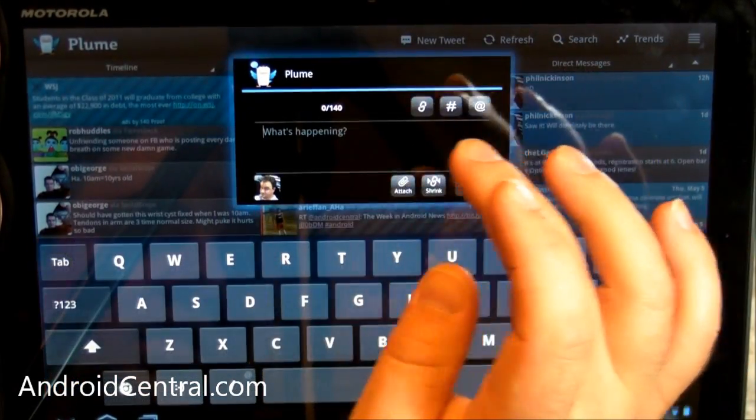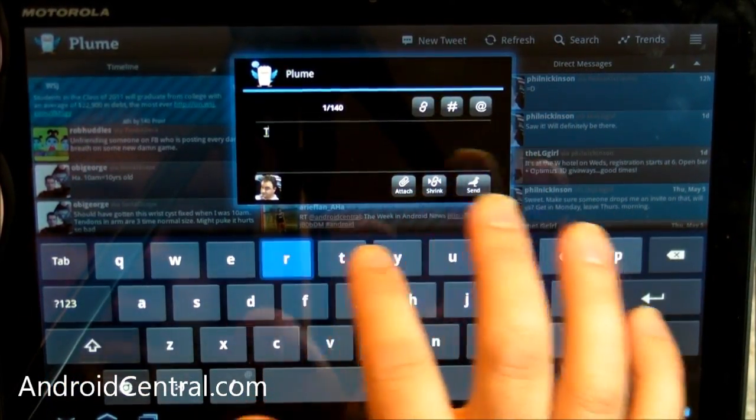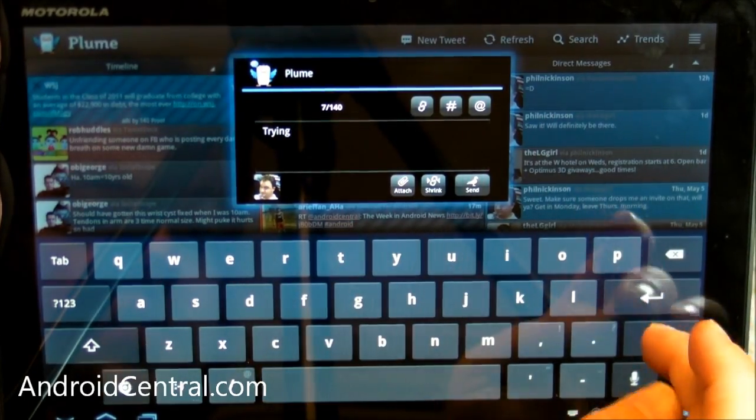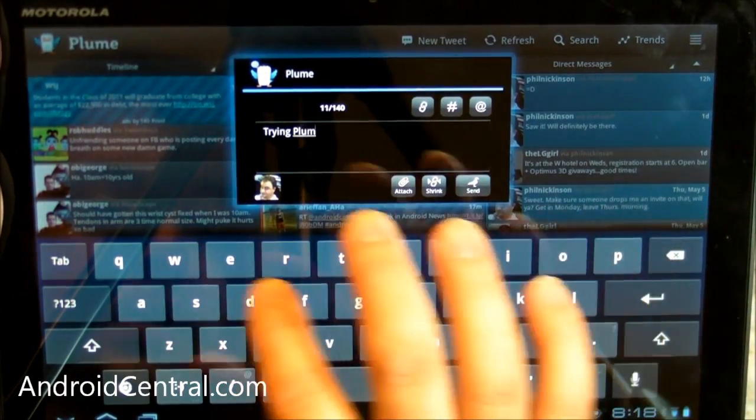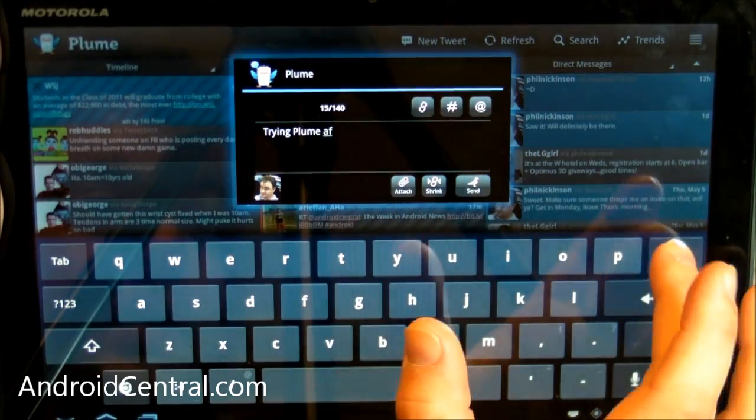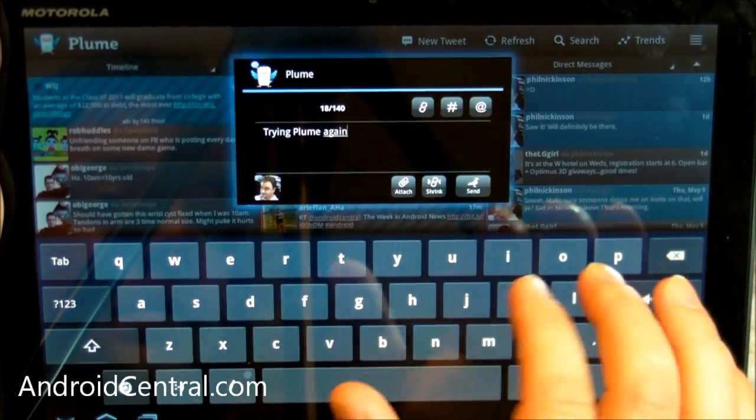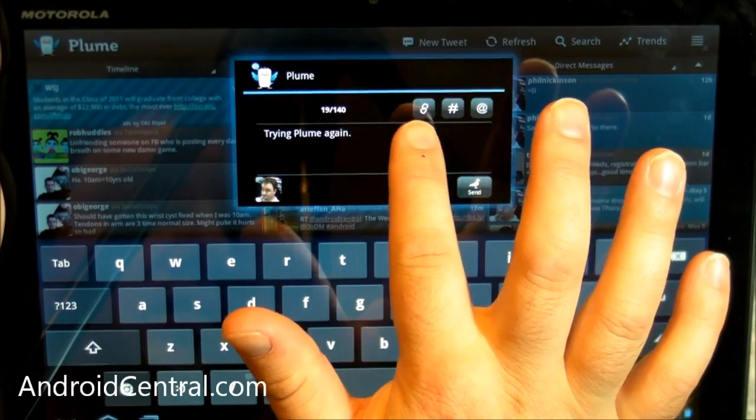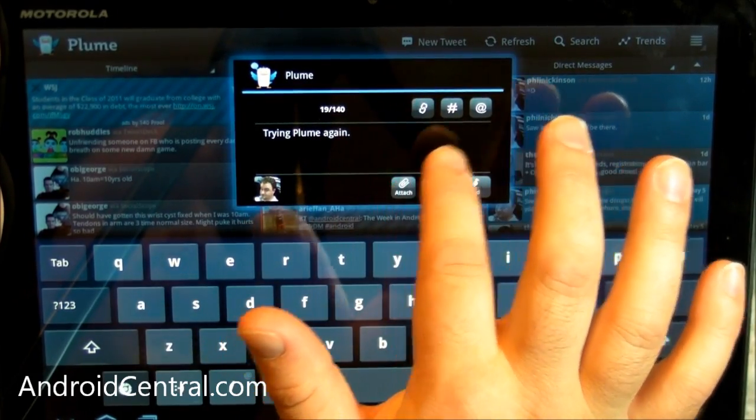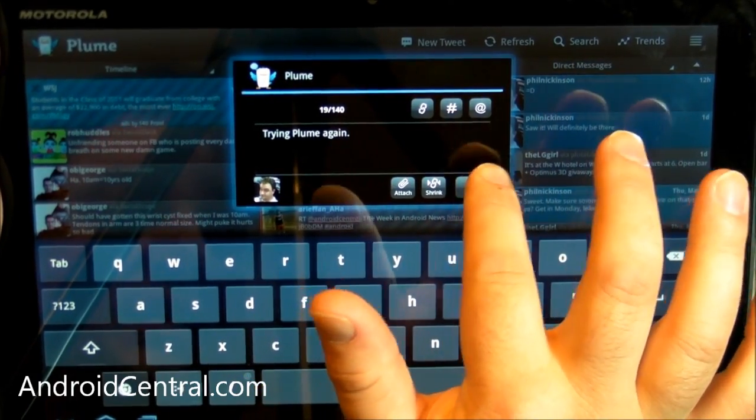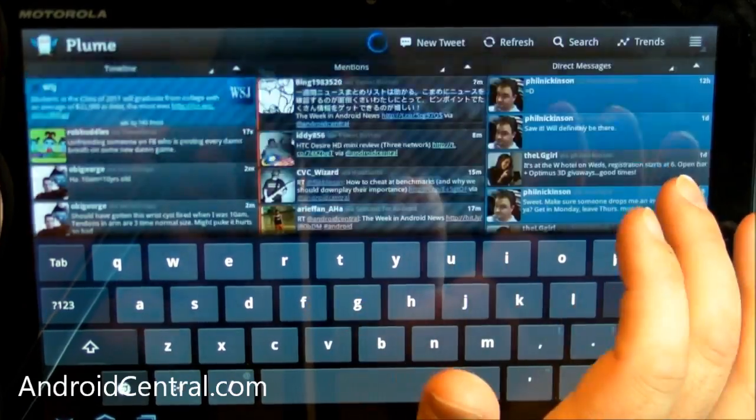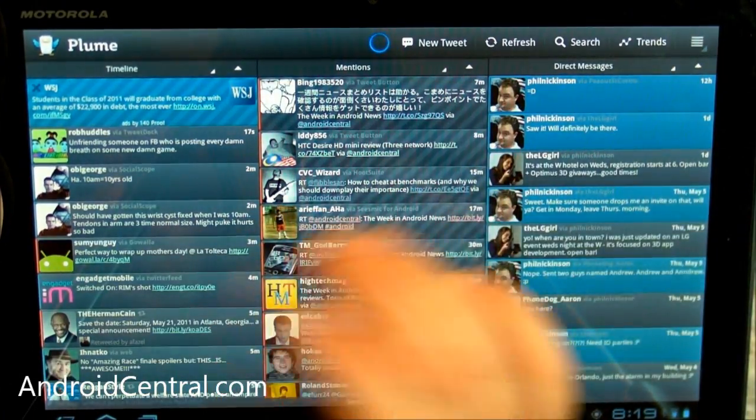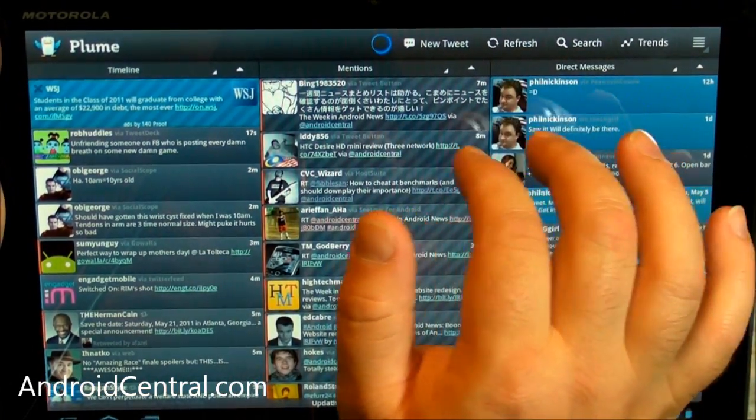New Tweet. We can send a new Tweet, let's say, trying Plume again. And you can shorten your links, you can attach things, you can do hashtags, at replies. I'm just going to hit send, and it has sent the Tweet, or is in the process of sending.